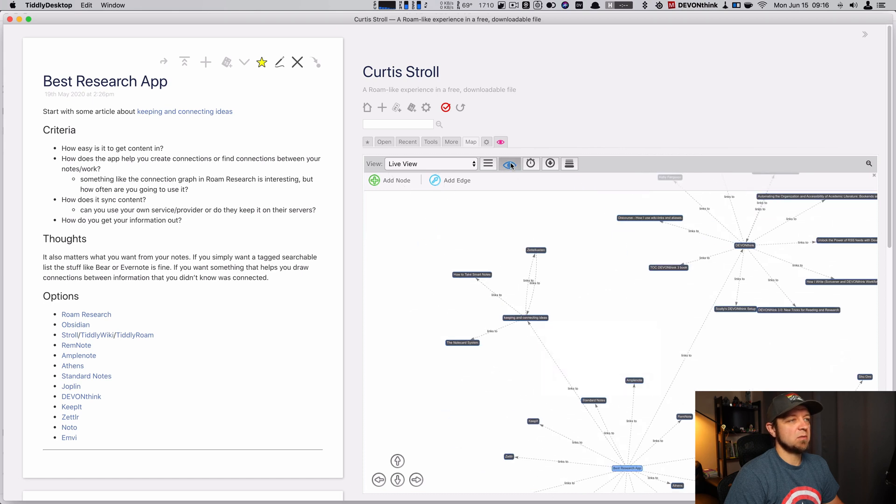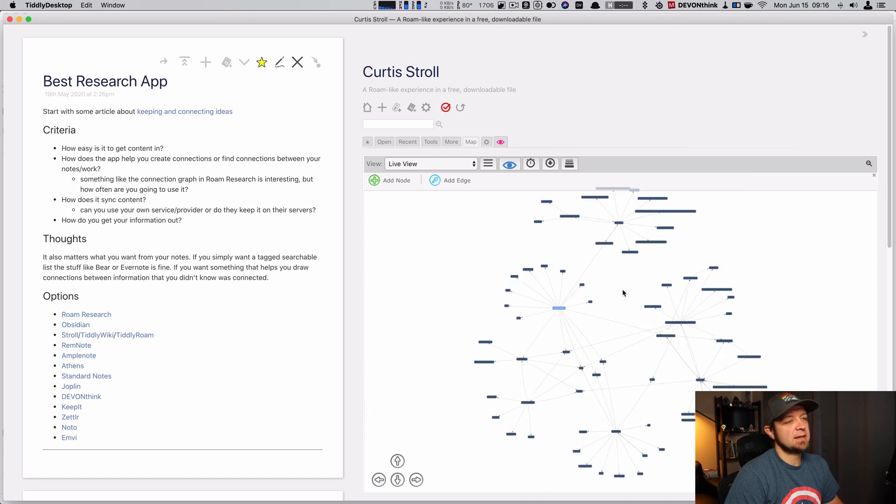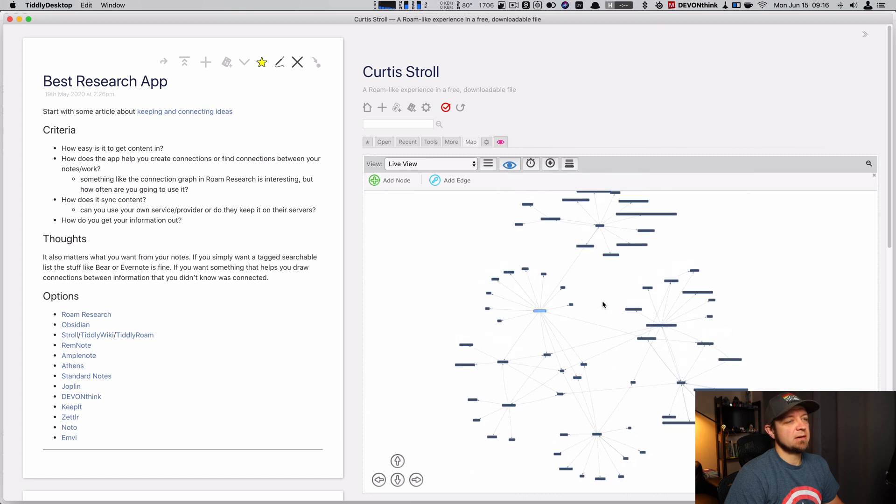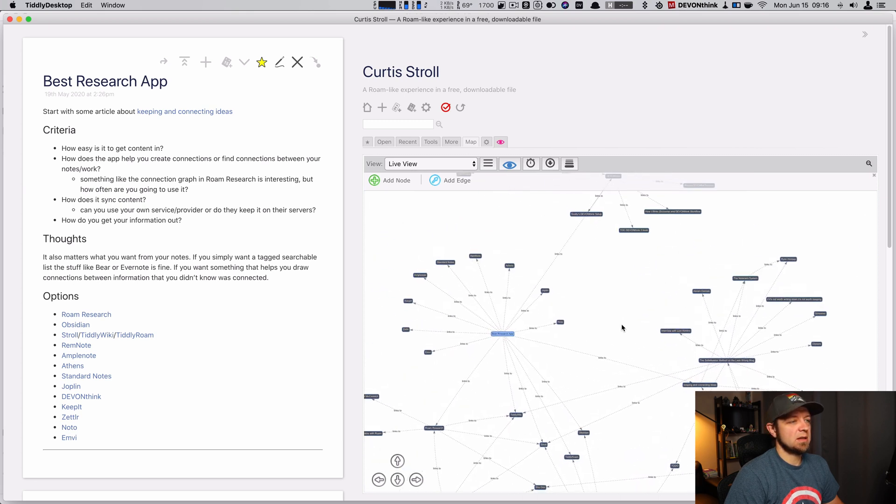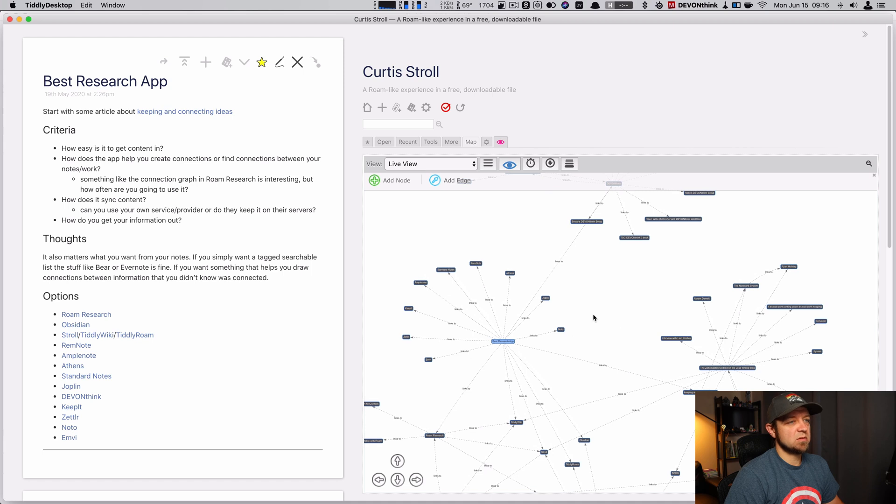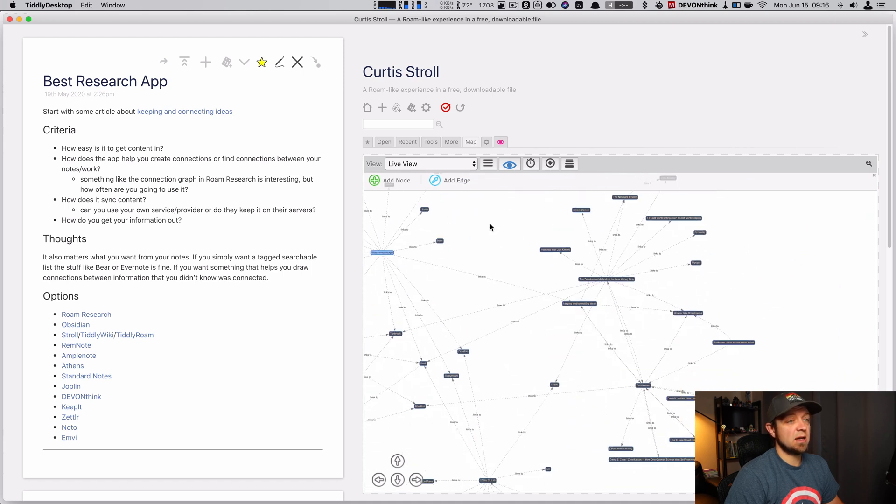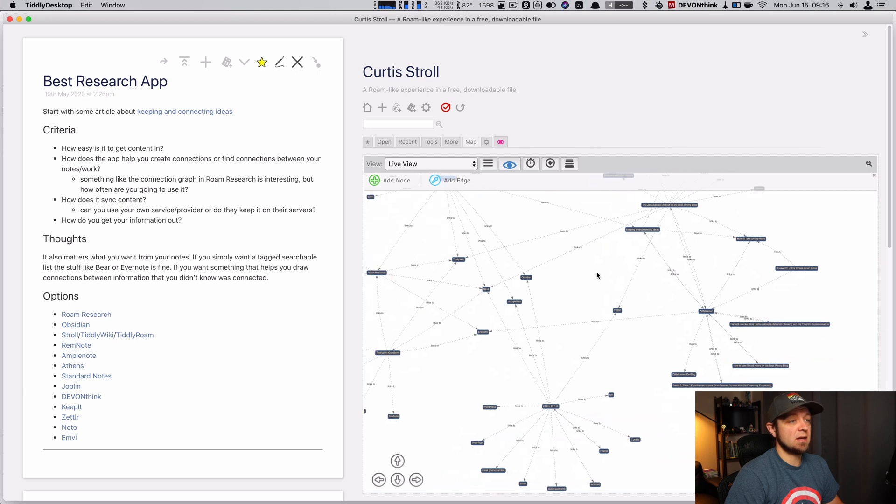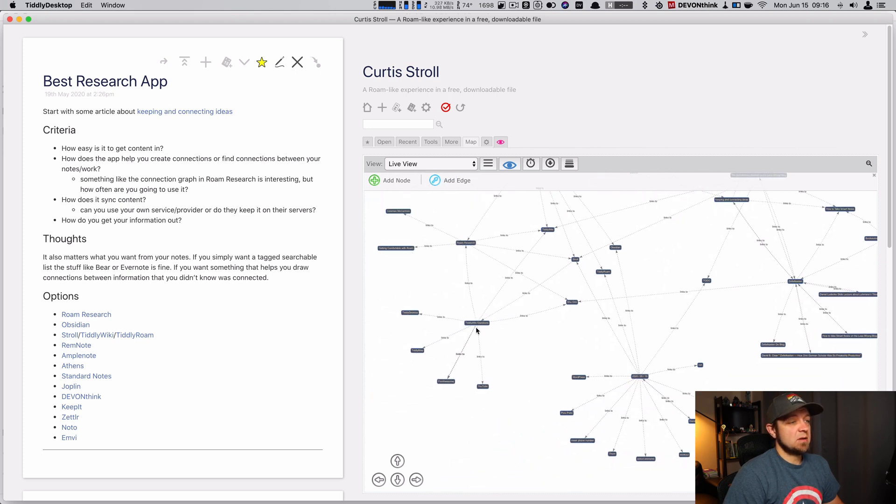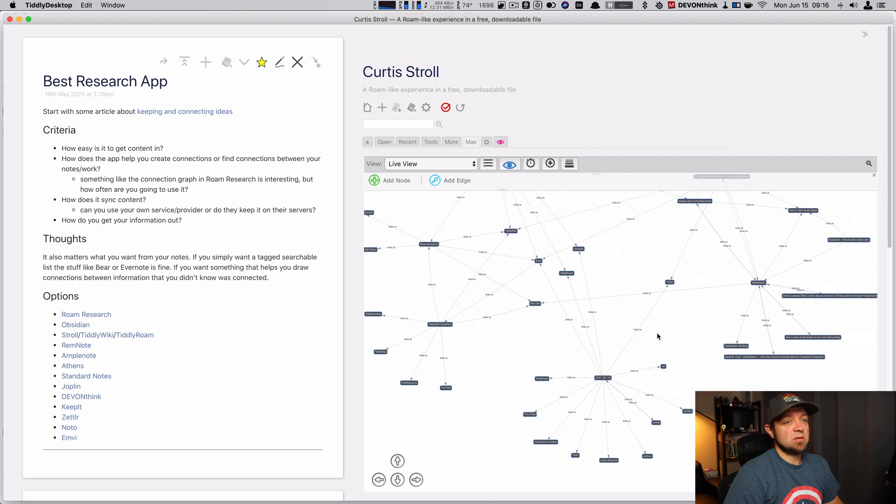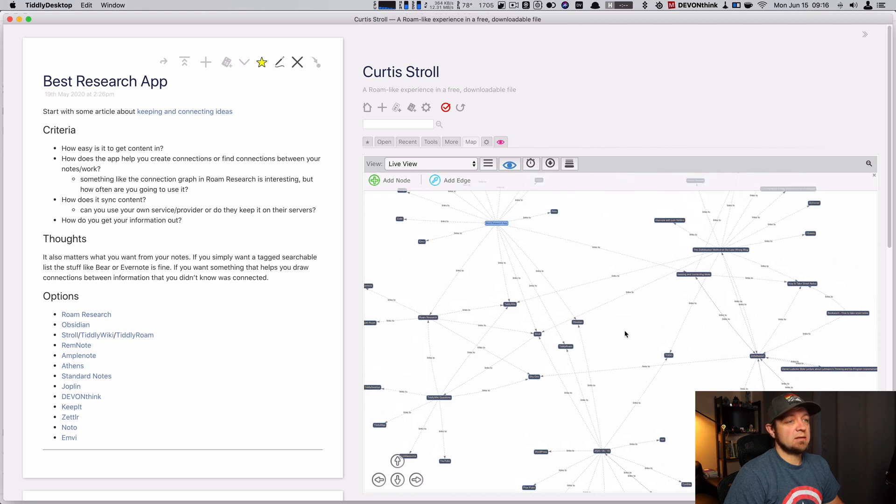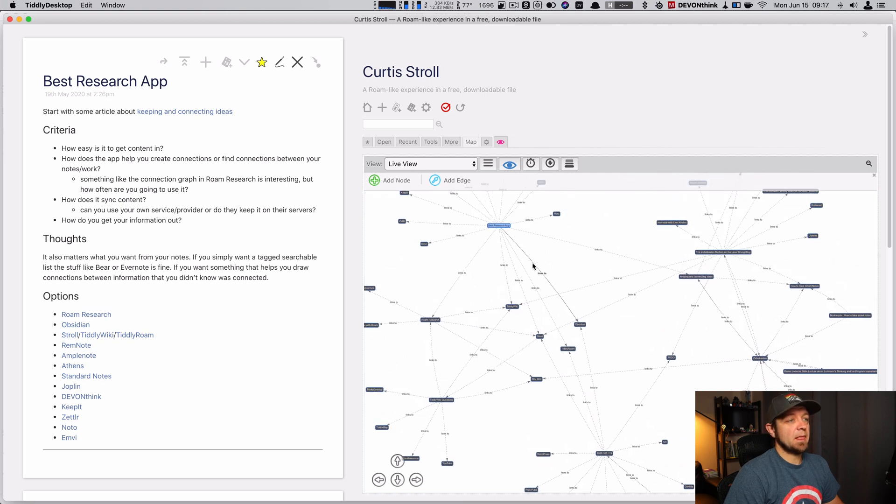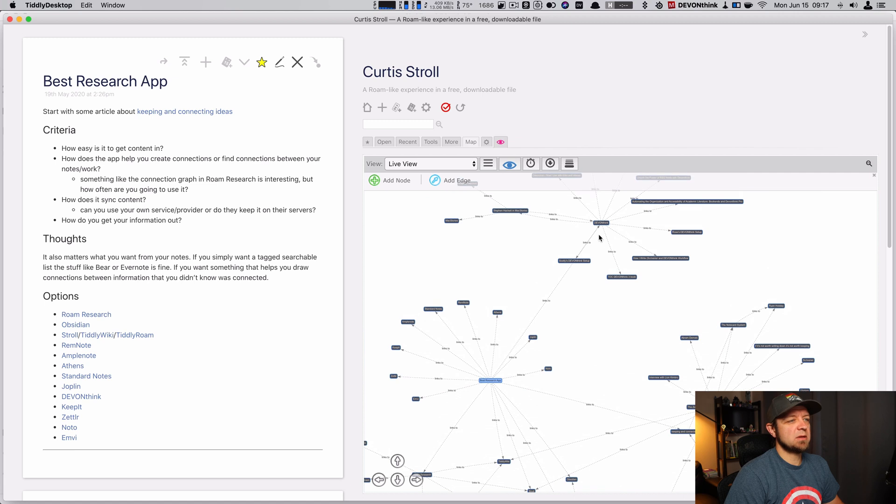And I could even go three-step distance. And now I can start to see again what links out best research app. DevonThink has a bunch of links out and goes out to Stephen Hackett, MacStory, Zettelkasten, some Daily Note stuff, tiddlywiki questions, and Rome research, right?